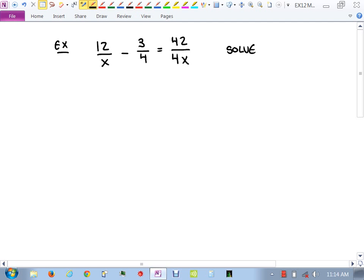Anytime we have a rational equation, we have a set of steps — six steps. Step one is to find the excluded values. We look at each denominator and ask what makes it zero. The denominators are x, 4, and 4x. What makes x = 0? That's our excluded value. What makes 4 = 0? That can't happen, so we scrap it. What makes 4x = 0?